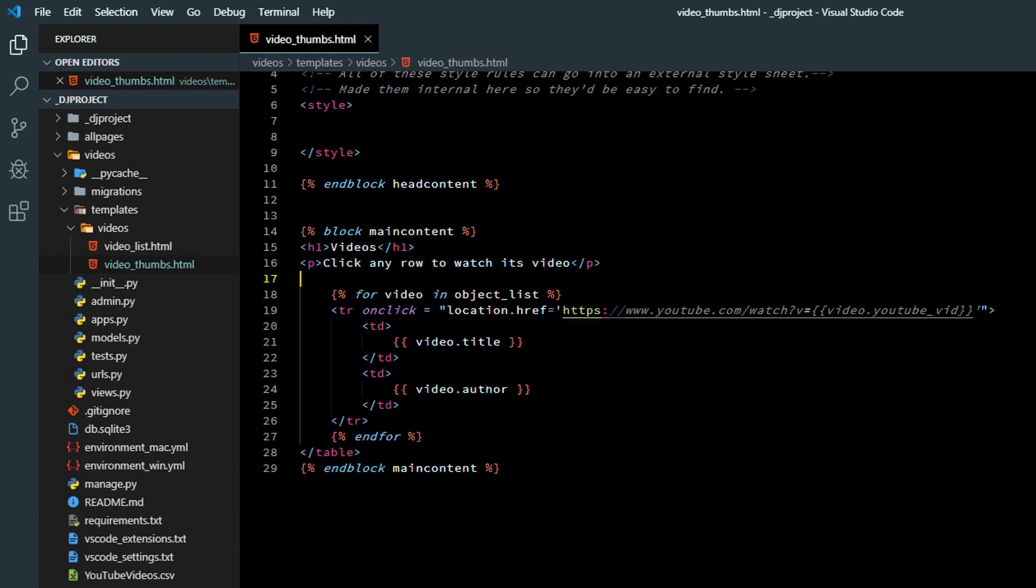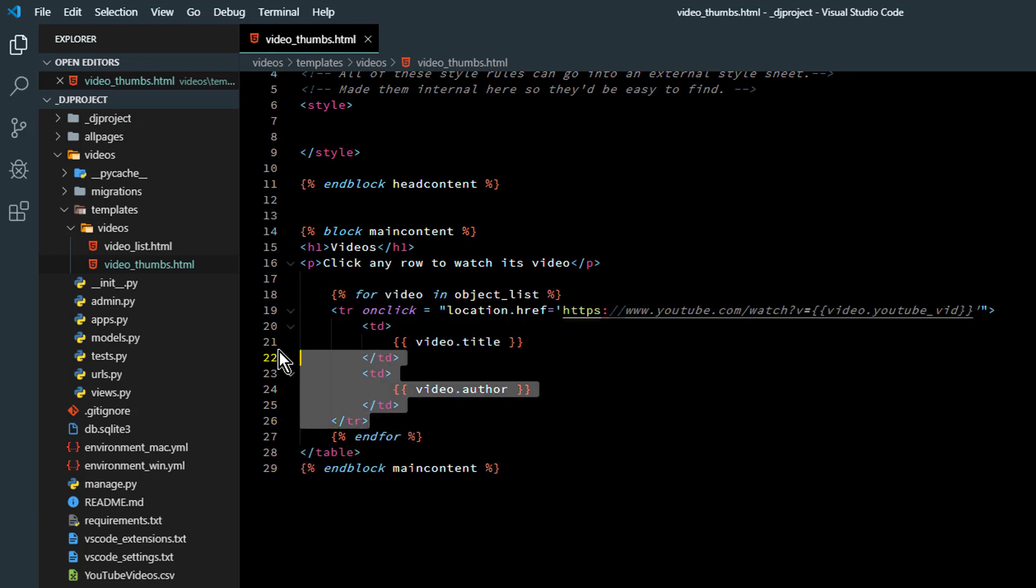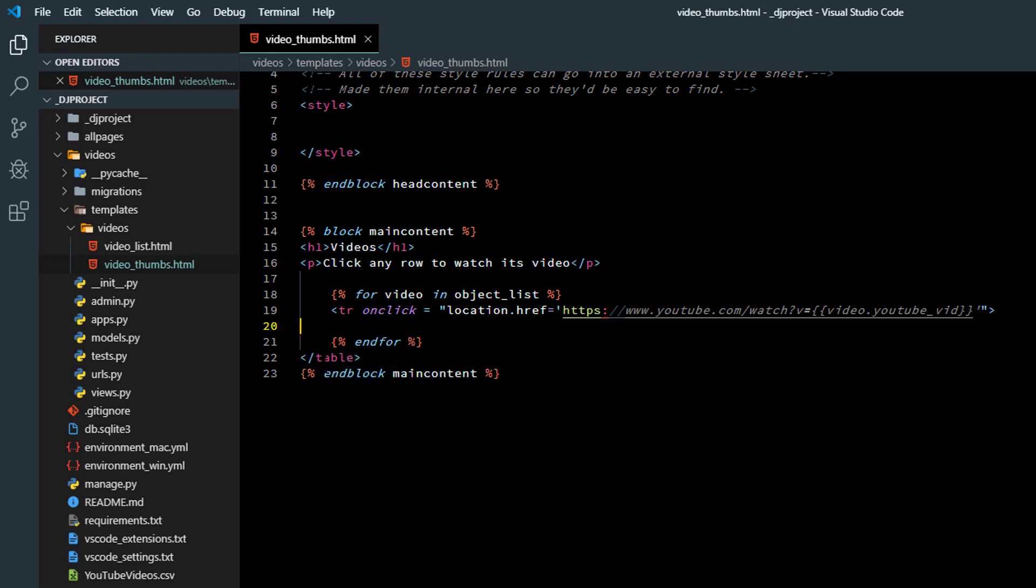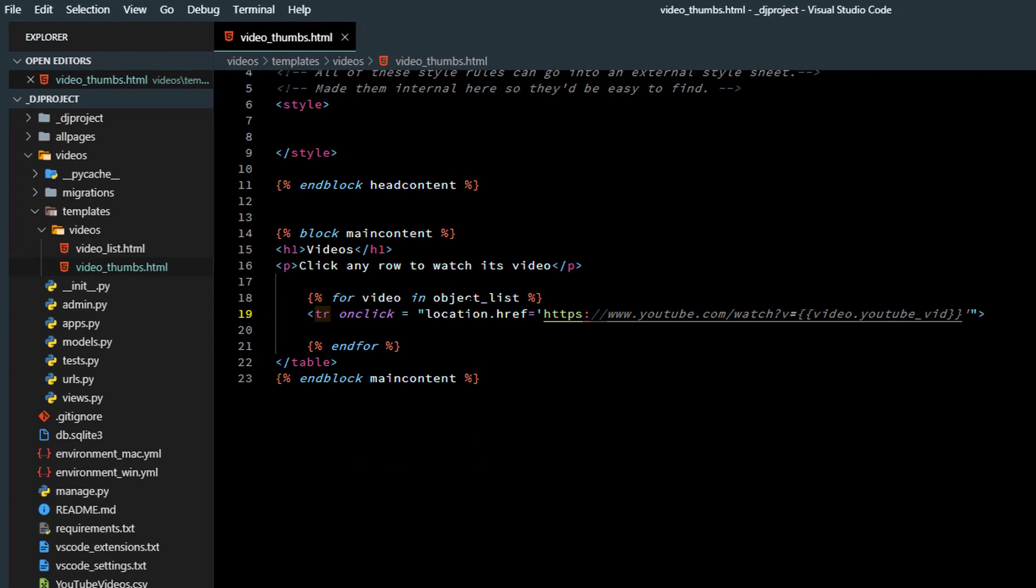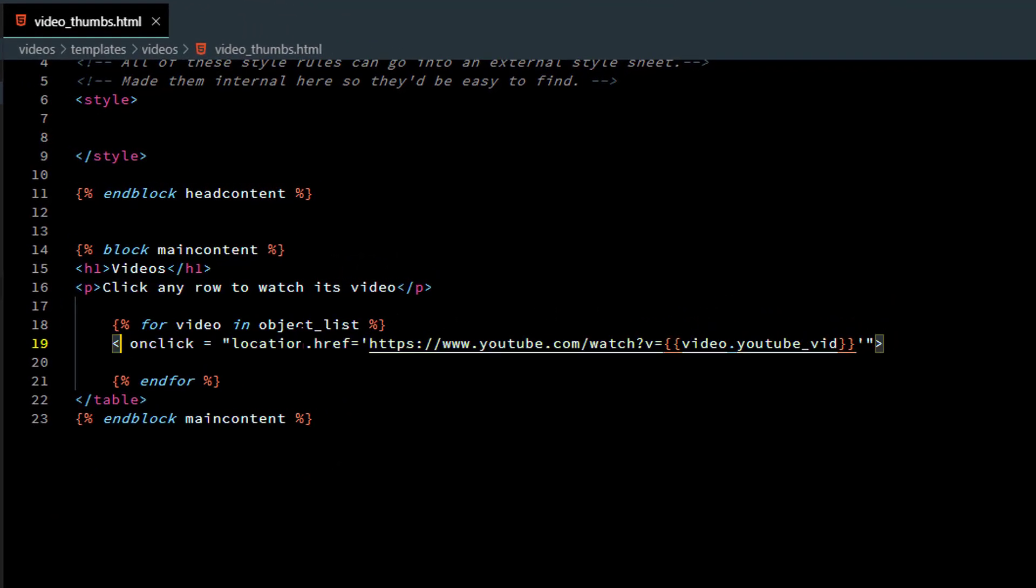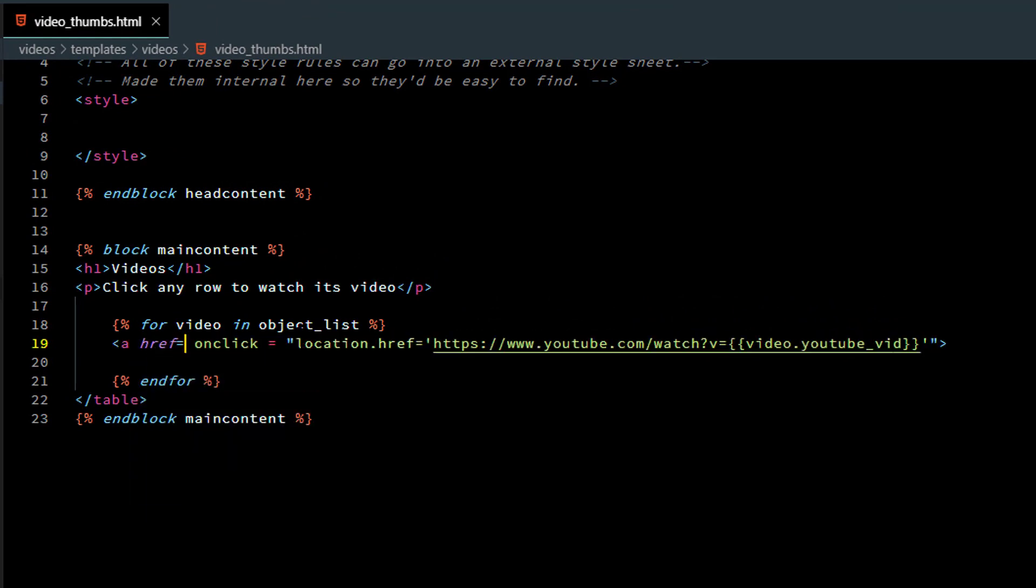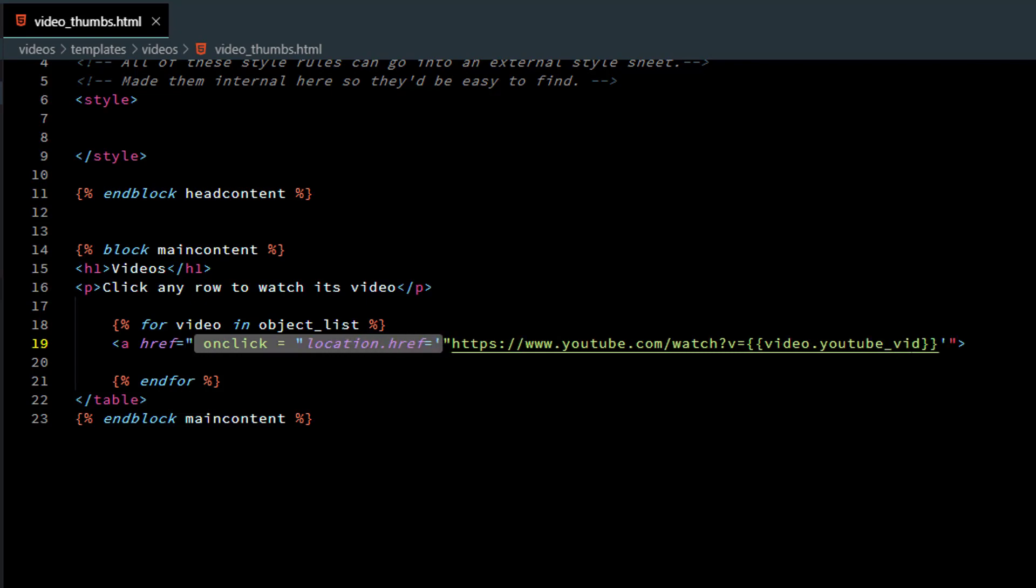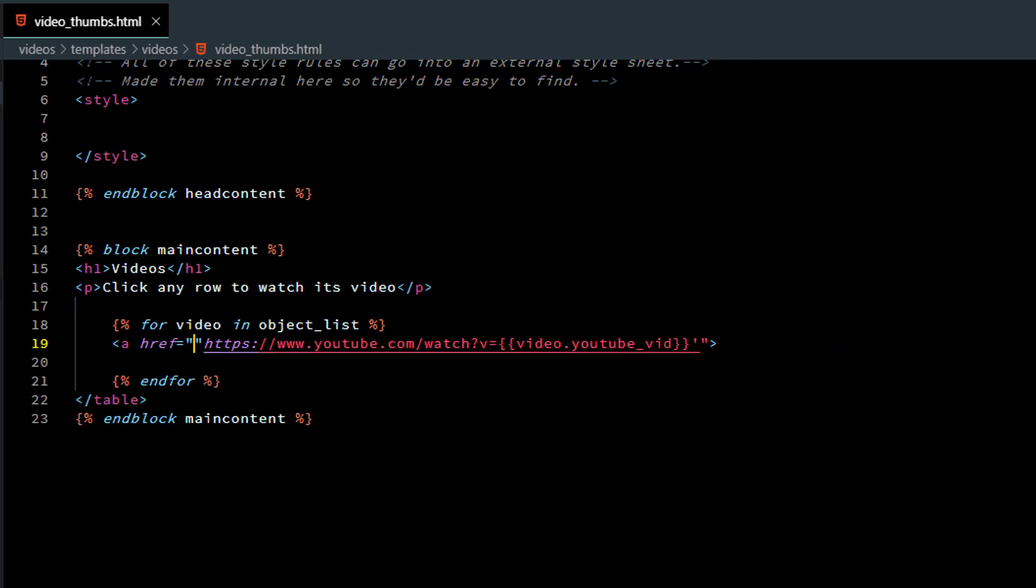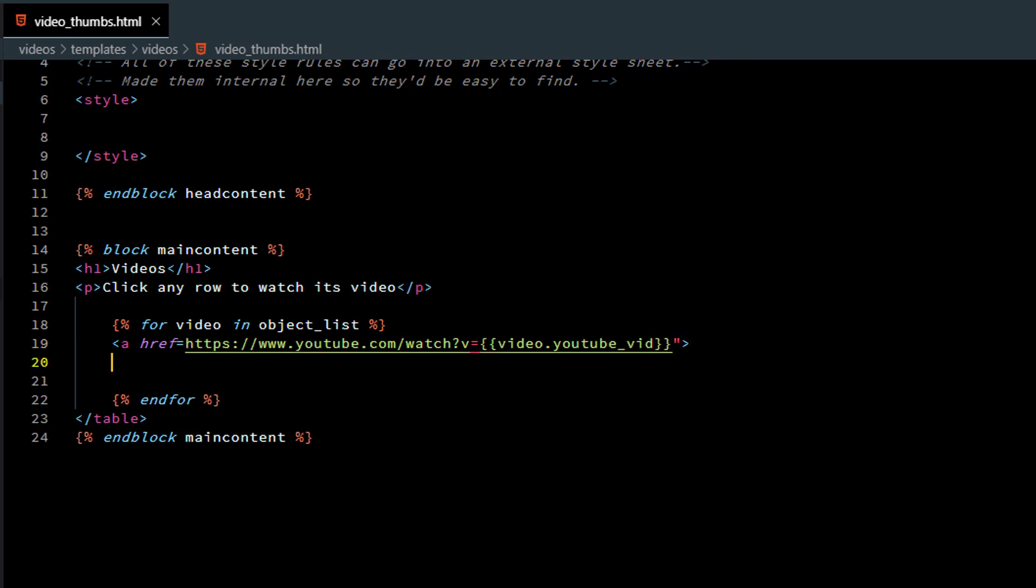We do need the for video and object list thing. We're not doing this so get rid of that. We do need the end for and I'm not going to have table rows so I'm going to go back to making this an a href equal and then we'll need quotation marks and then the URL is going to be the same where it's HTTP YouTube watch V equal and then the data from the table and we need the closing a tag.